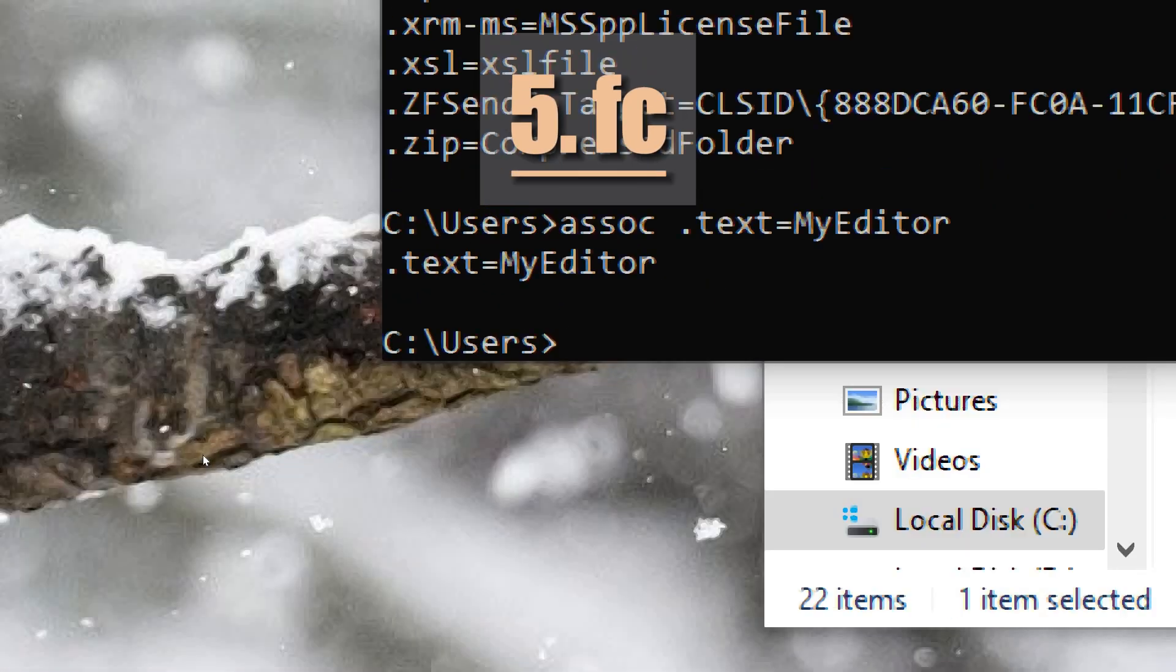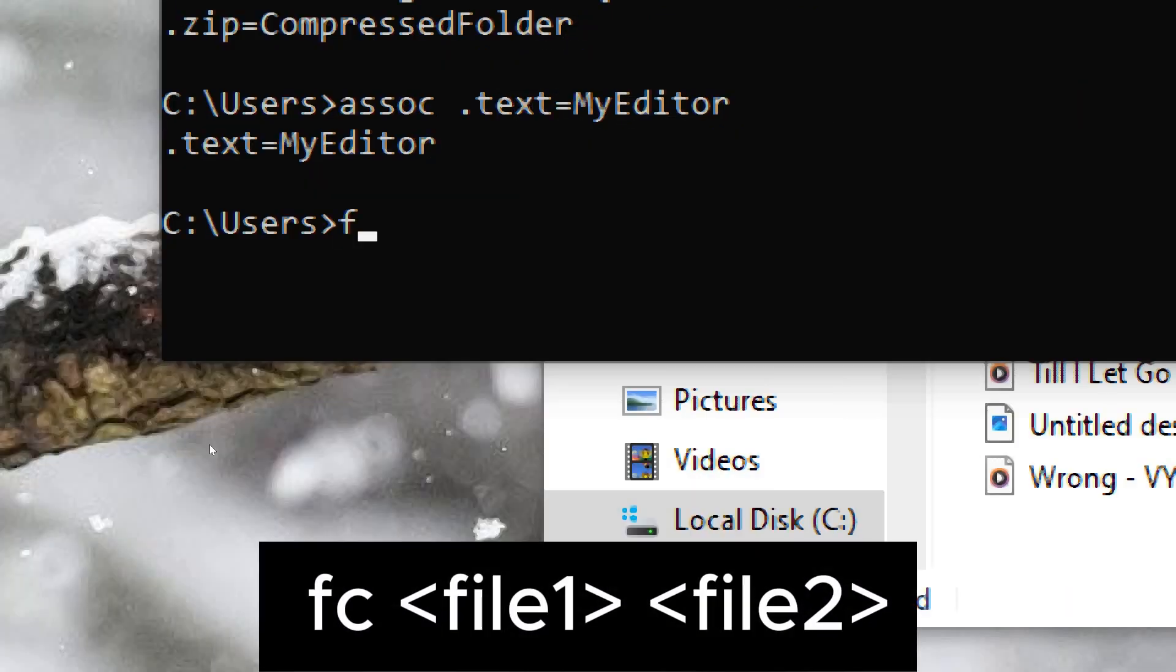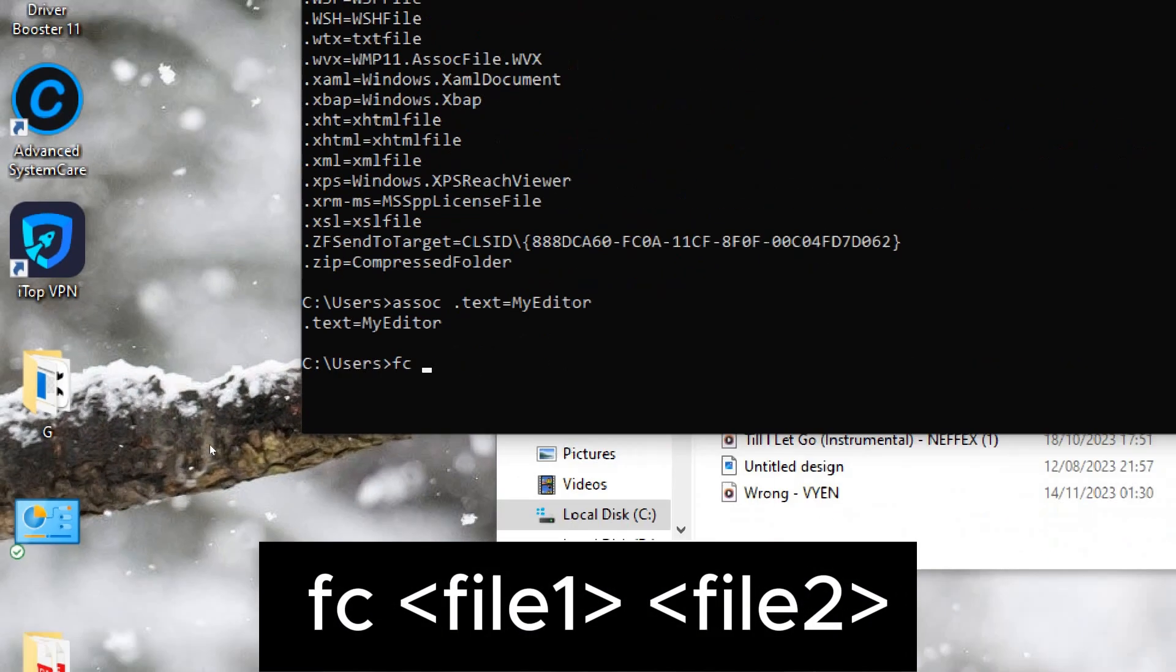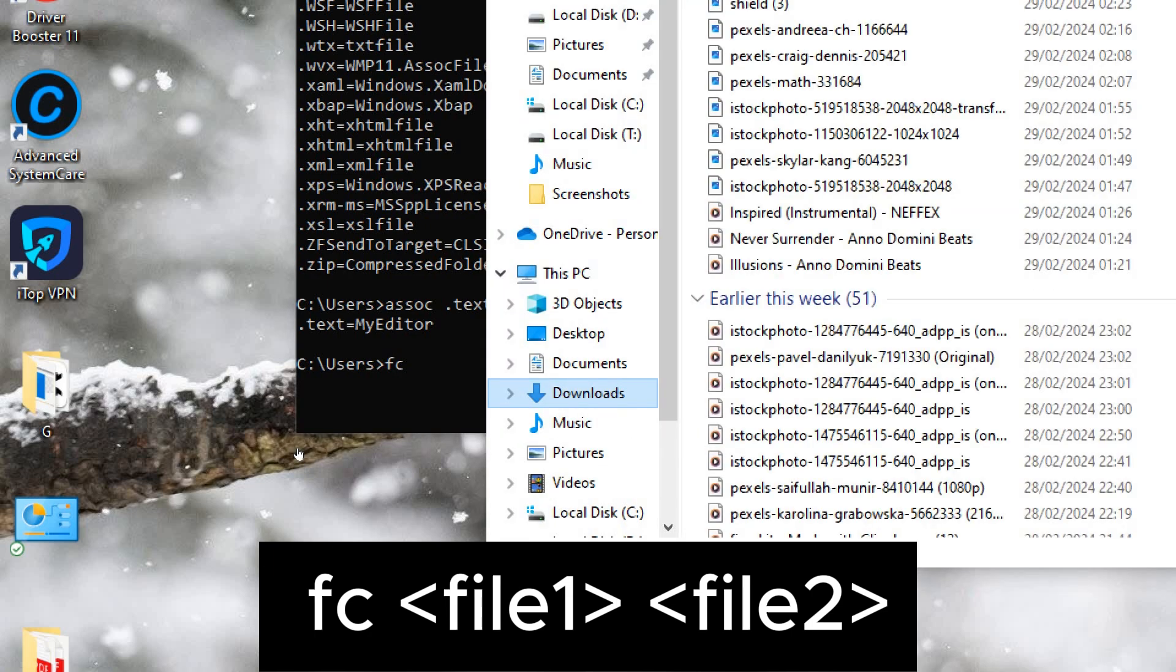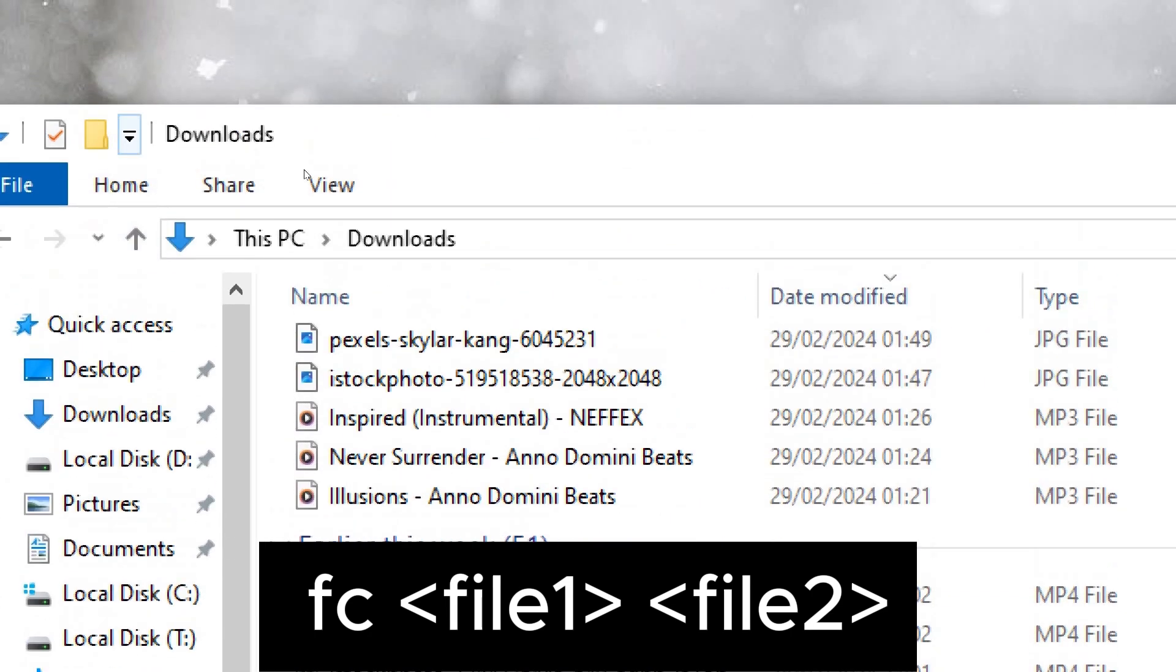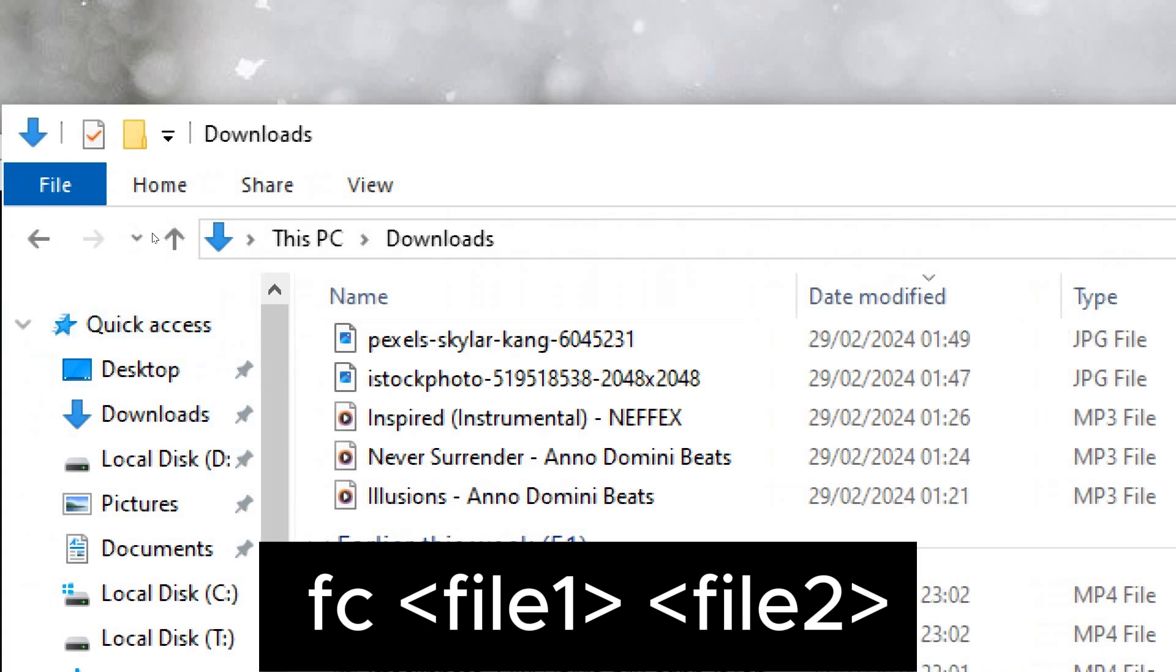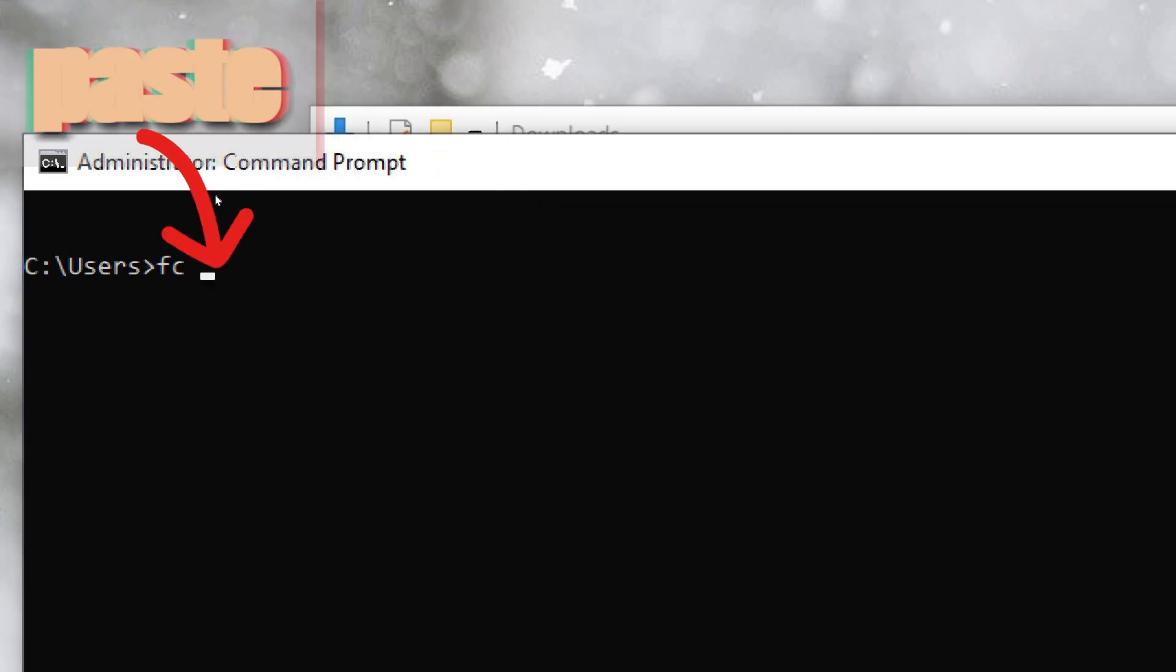FC compares two files or sets of files and displays the differences between them. Use the FC command followed by the paths of the files you want to compare. The basic syntax is: fc file1 file2. Replace file1 and file2 with the paths of the files you want to compare.